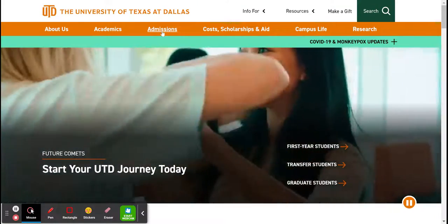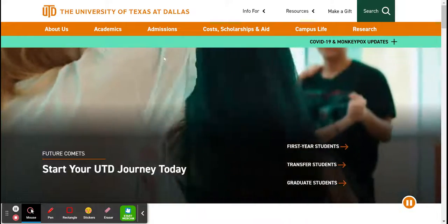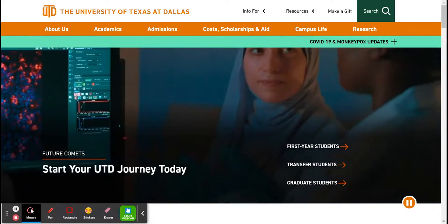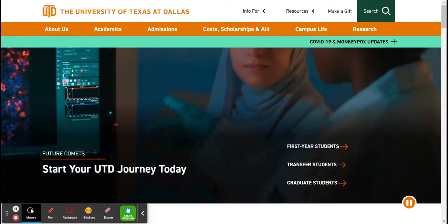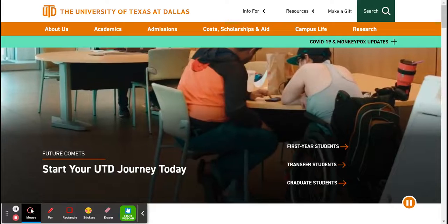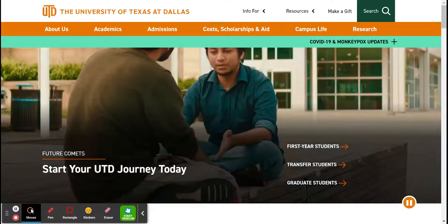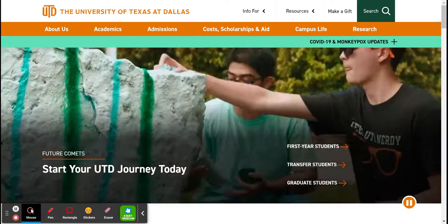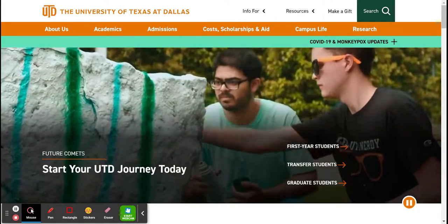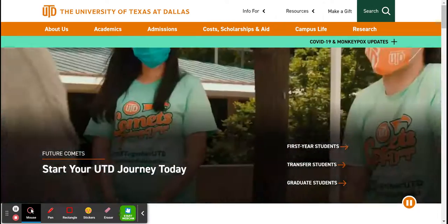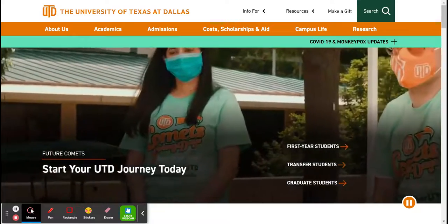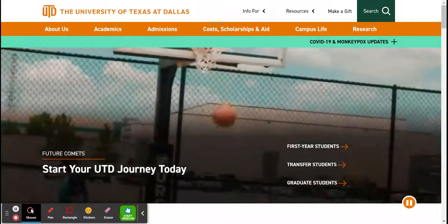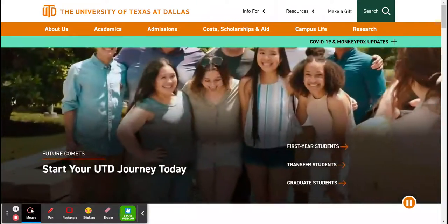Of course, you would be considered a transfer student. If you are a dual credit student, then you still fall under first year/high school because of your high school status, but that is dependent upon what you do after graduation.